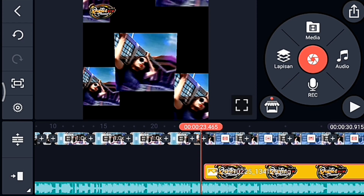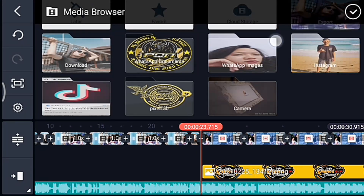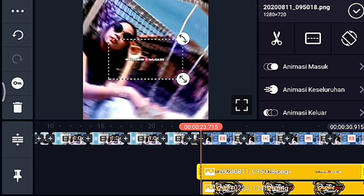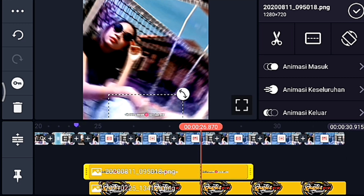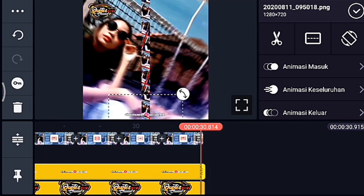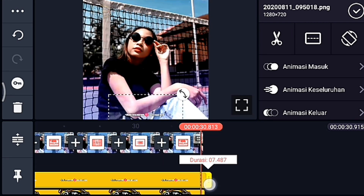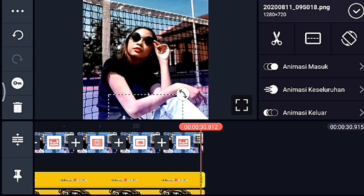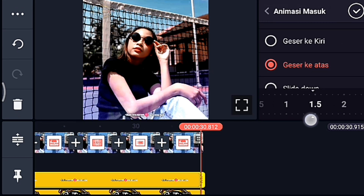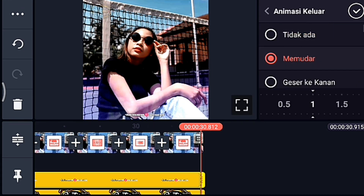Setelah itu kita tambahkan nama Instagram di awal video juga. Kalian klik lapisan media, kalian tambahkan nama Instagram kalian. Kalian sesuaiin ukurannya, taruh di bawah bagian tengah. Lalu kalian panjangkan durasinya sampai akhir. Jika sudah, kalian kasih animasi masuk geser ke atas, durasinya 1,5. Lalu animasi keluarnya memudar 1 detik. Centang.